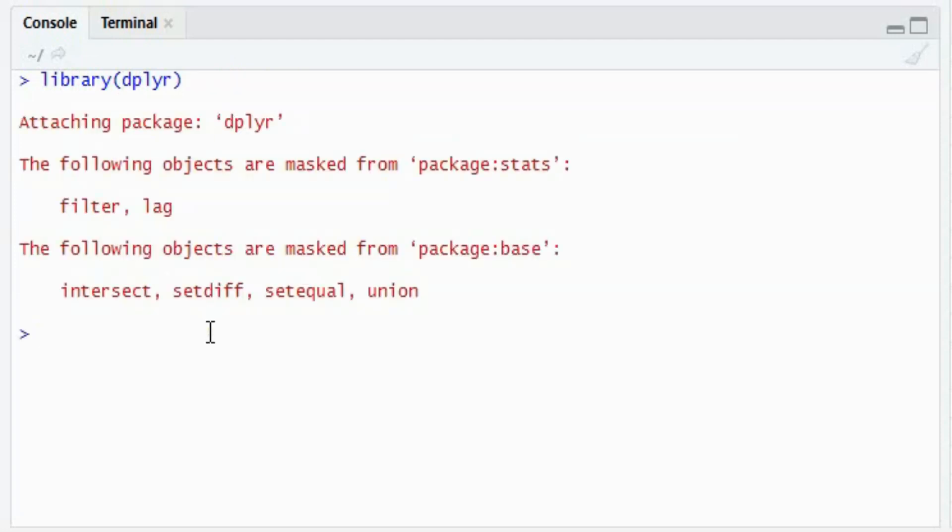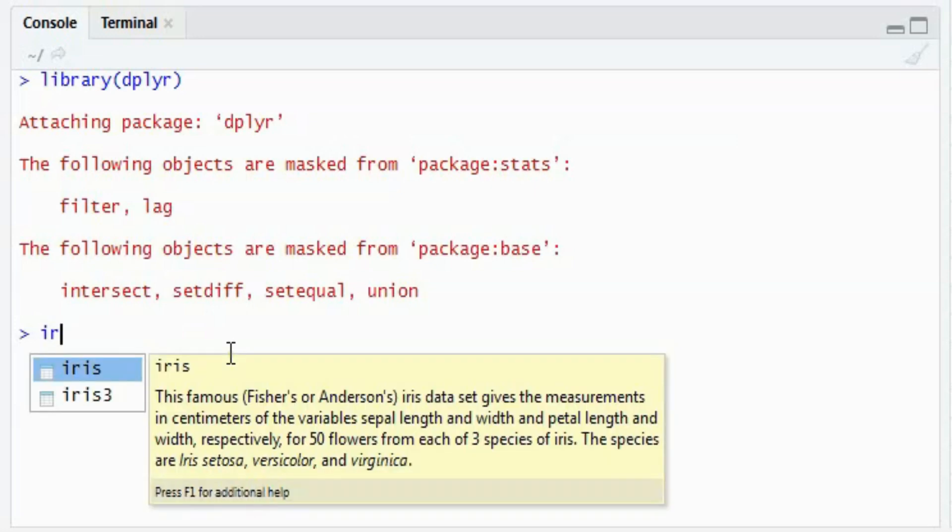See now it is already there in my environment. So for the filter function, I will use the iris dataset. As you might already know, R itself has certain datasets built in. Within that, one of the datasets is iris.